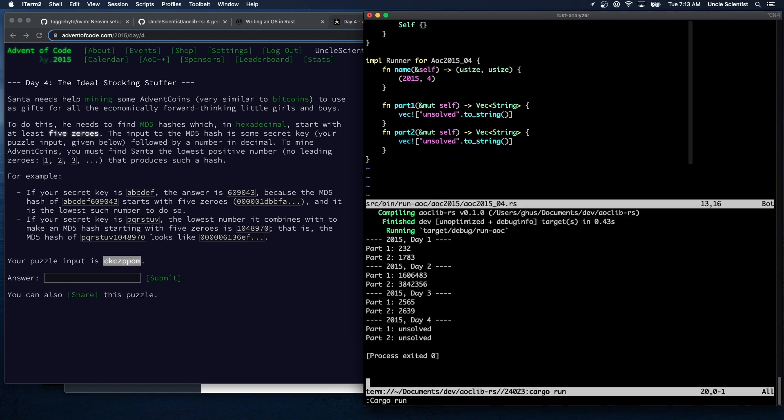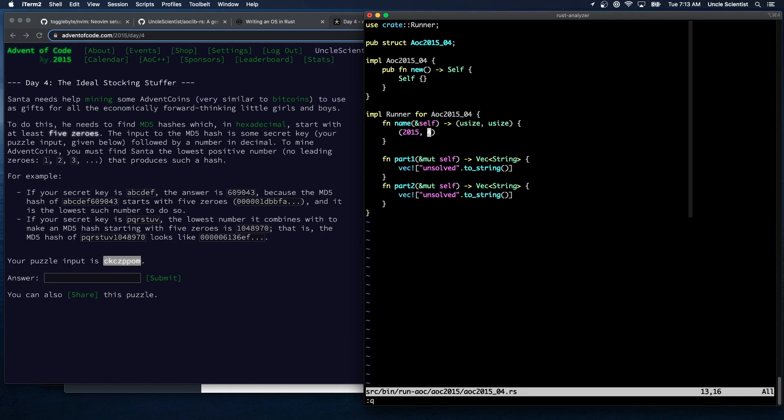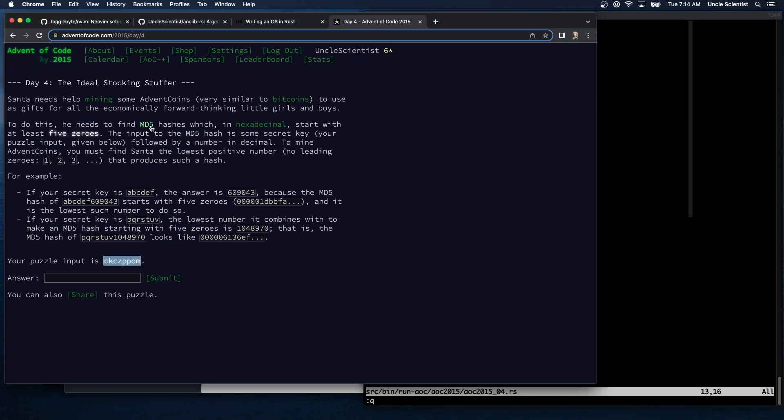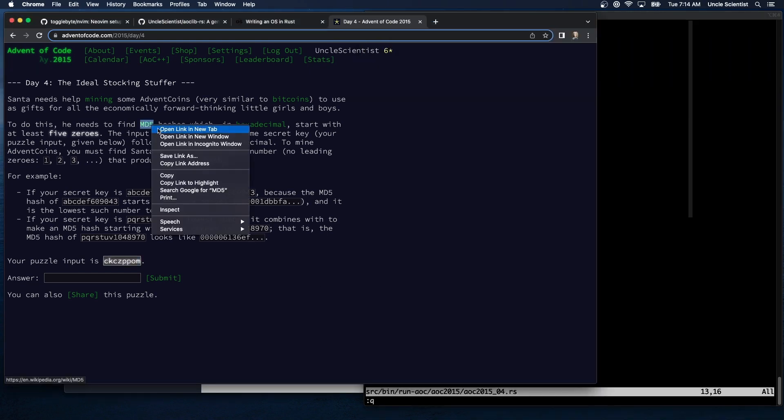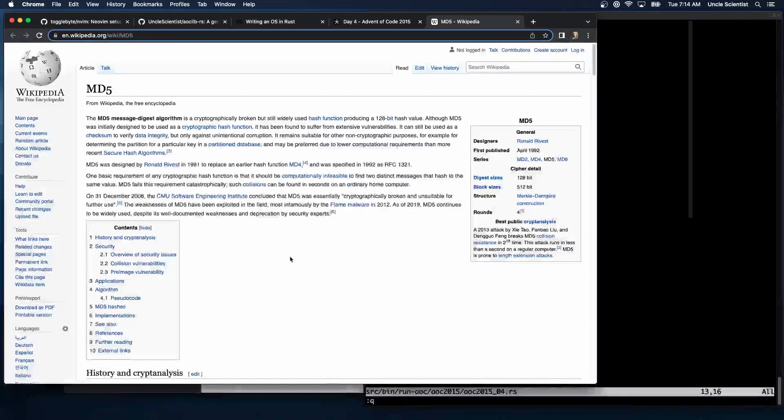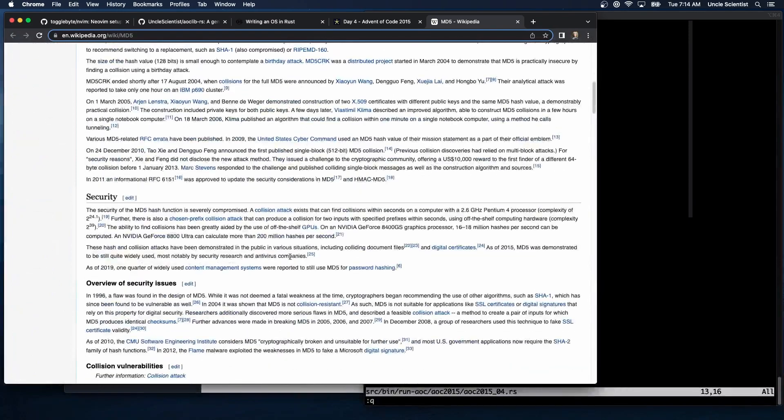And here we go. Okay, so we're starting day four. I don't know if we should implement our own MD5er. How hard could it be?